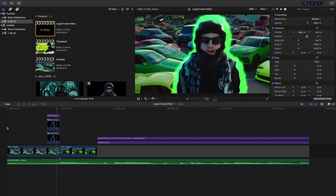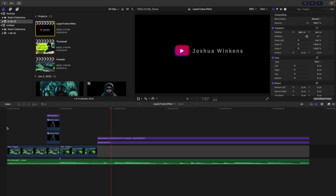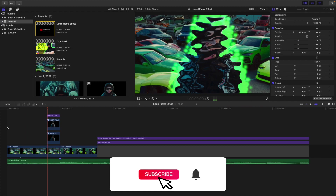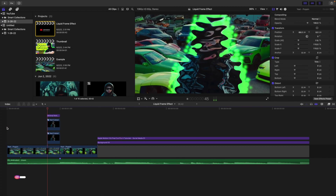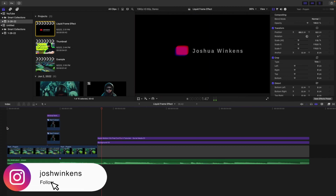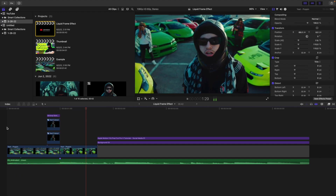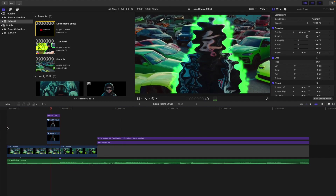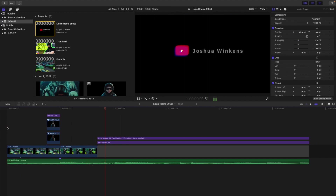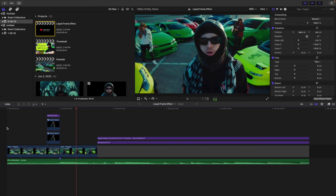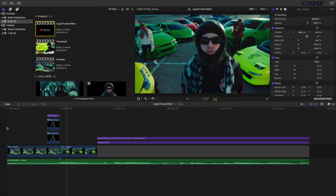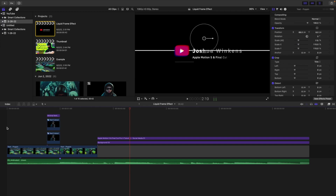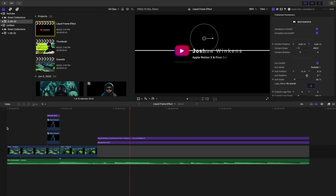In this video, I'll break down how to create this really cool liquid freeze frame transition in Final Cut Pro X. This effect requires no plugins — you can completely create it natively in Final Cut without any kind of plugins. So I'll show you how to create this really clean transition.